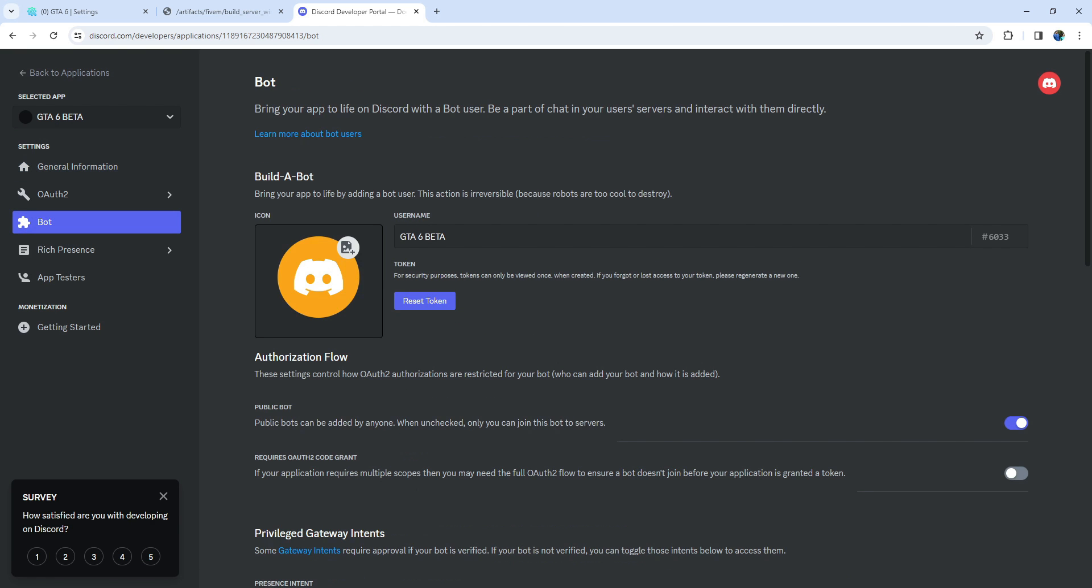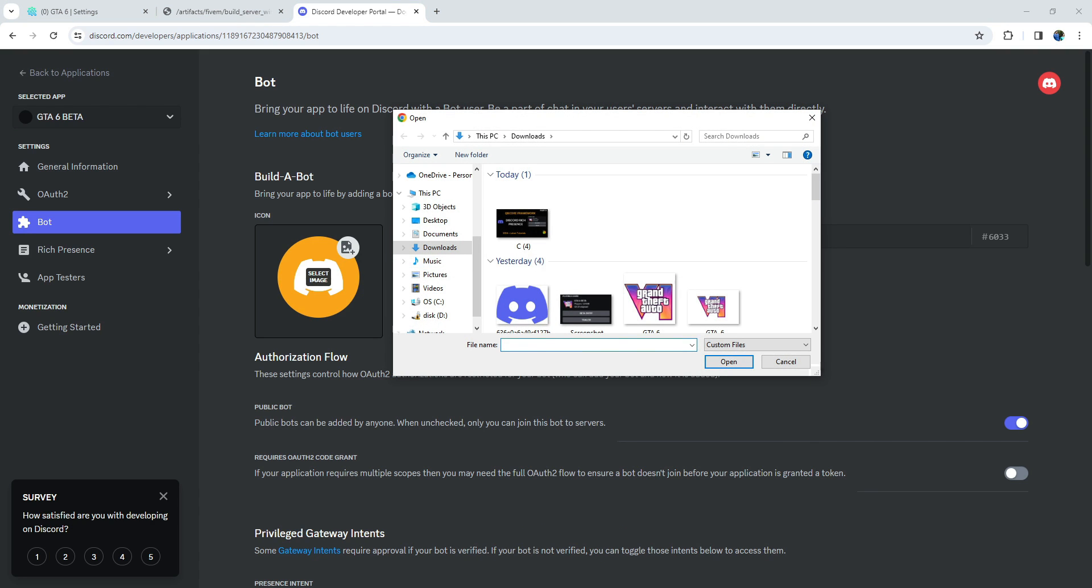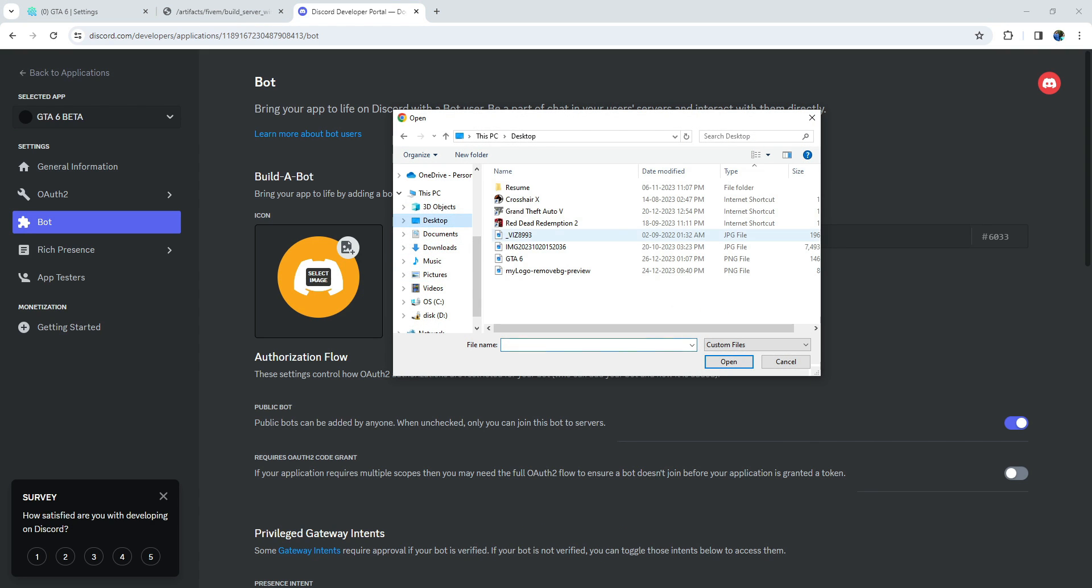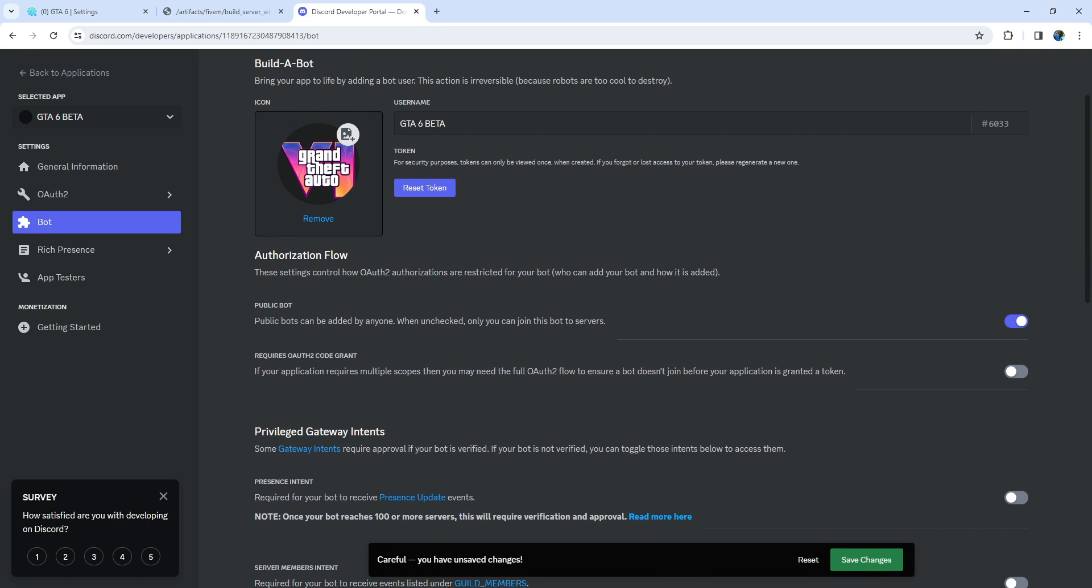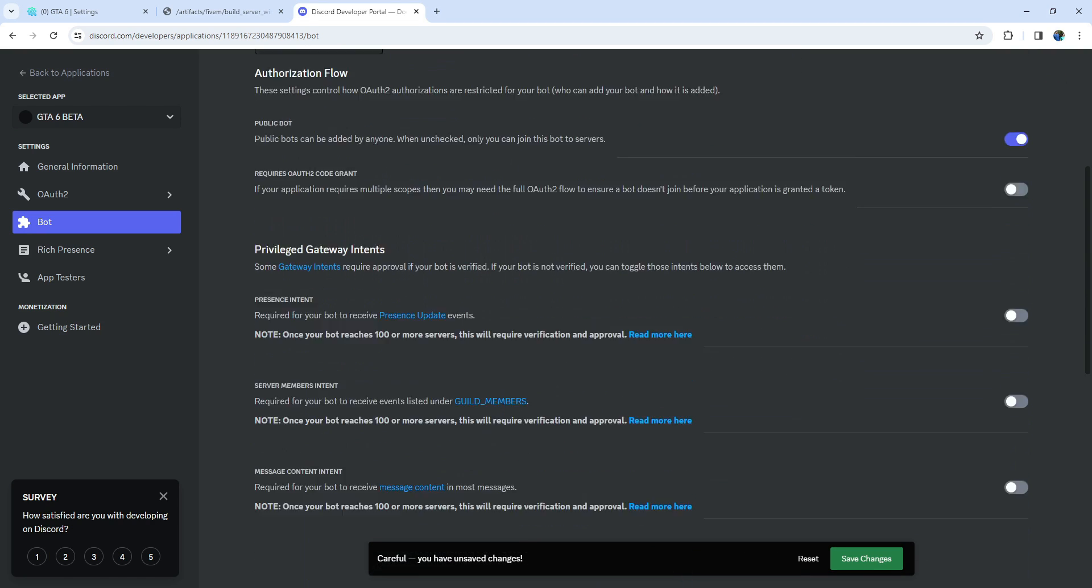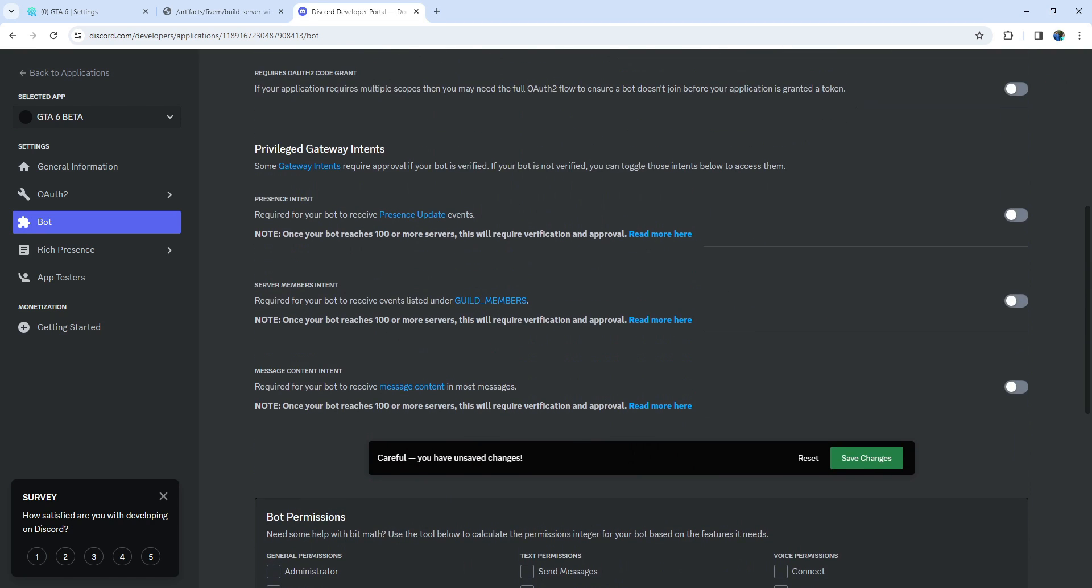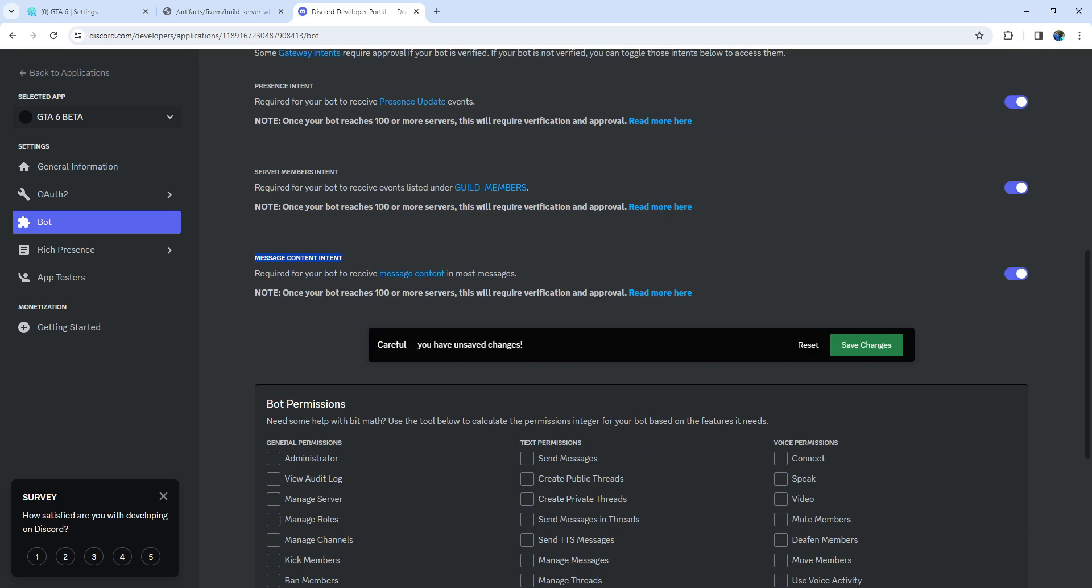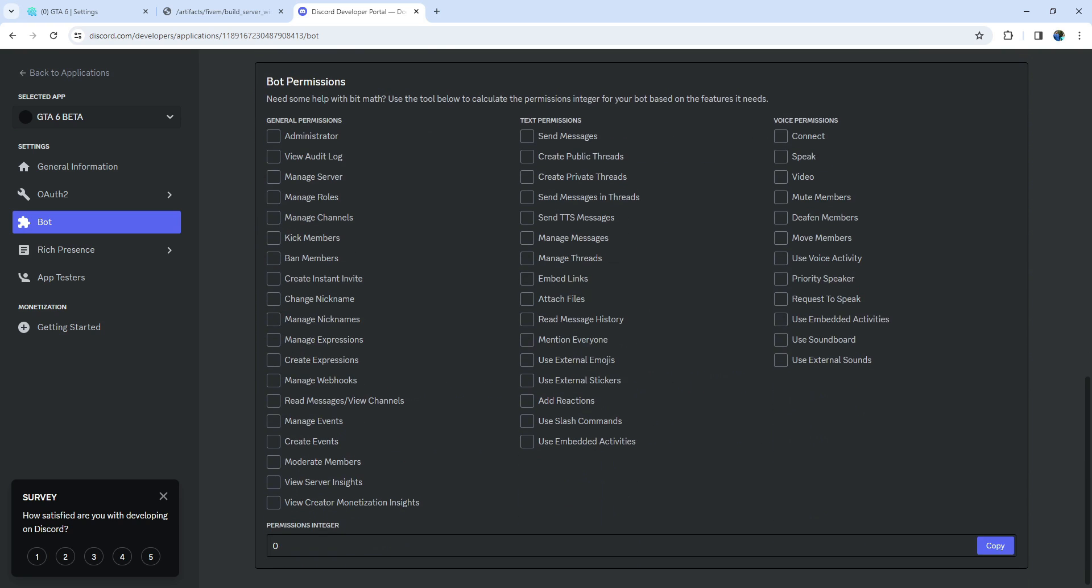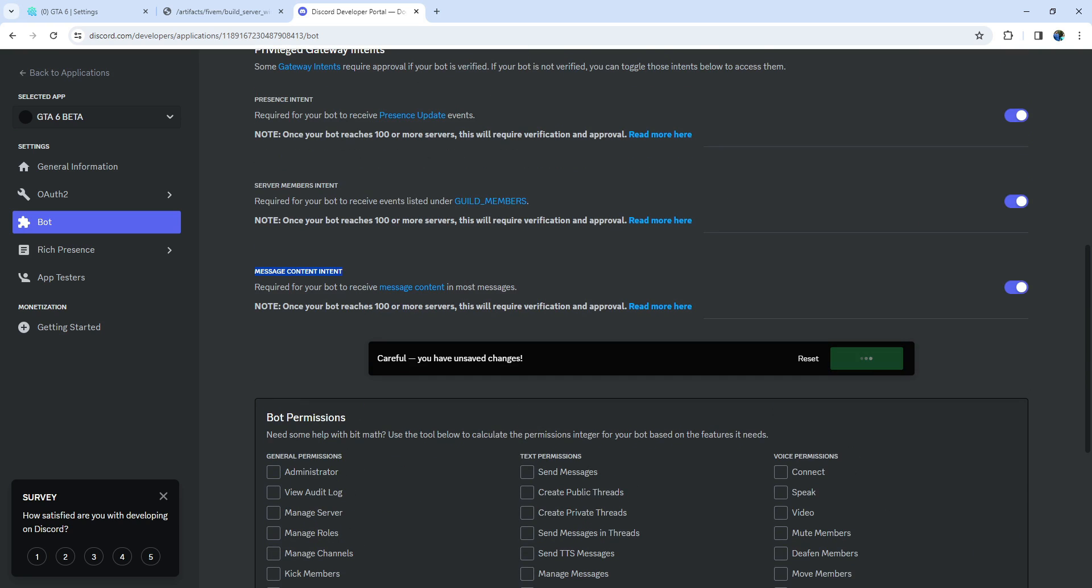Navigate to the Bot section in your Discord application. Add a profile picture for your bot, and enable the last three boxes for functionality.